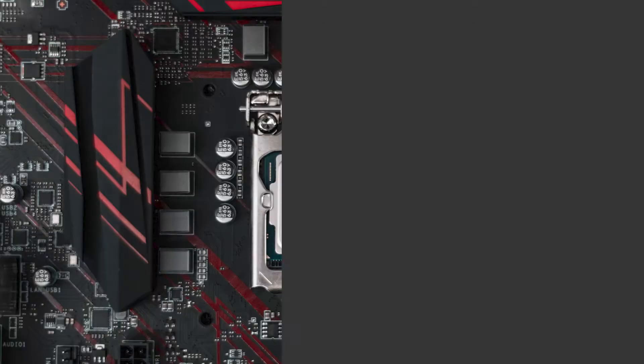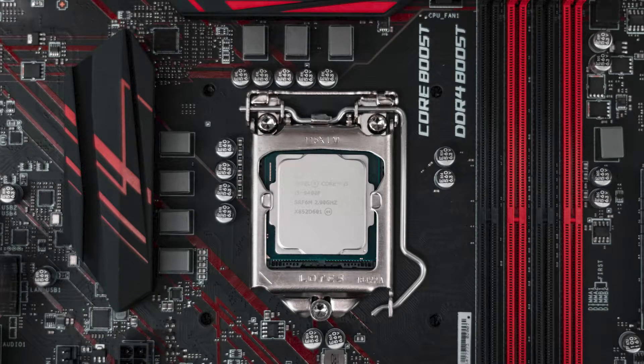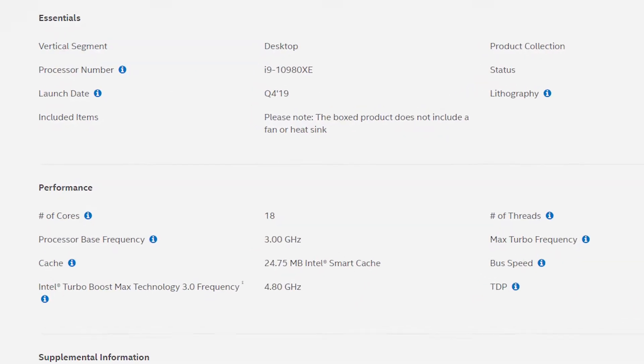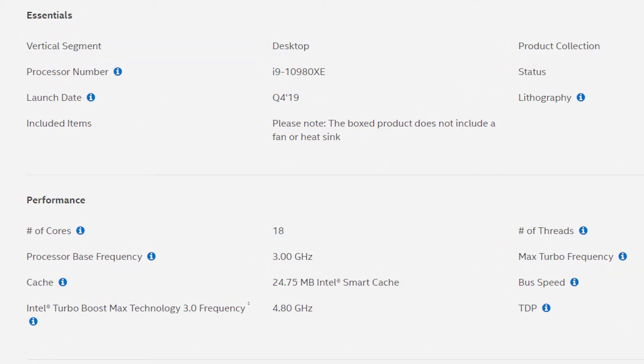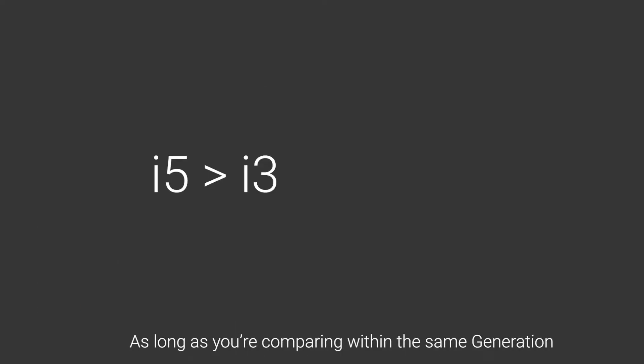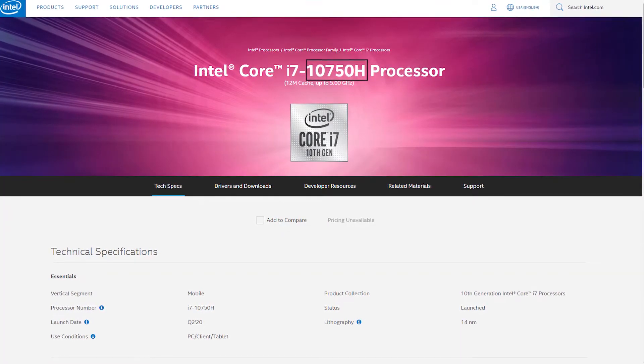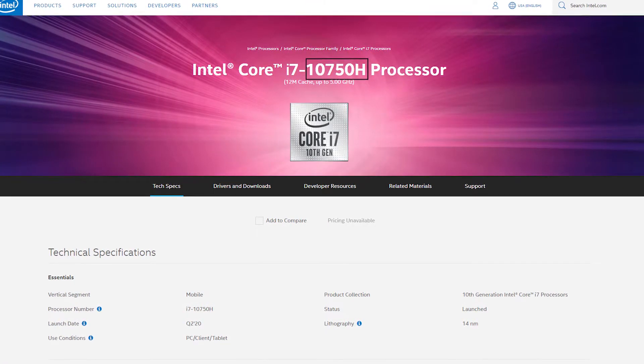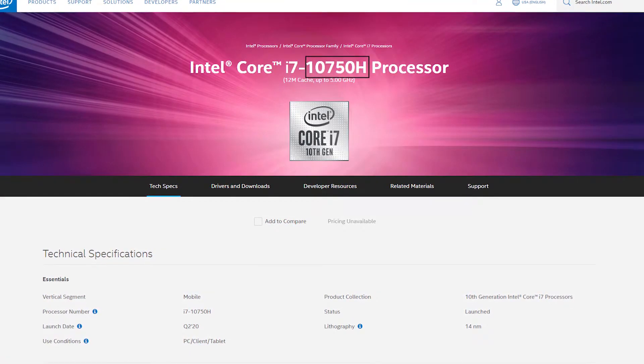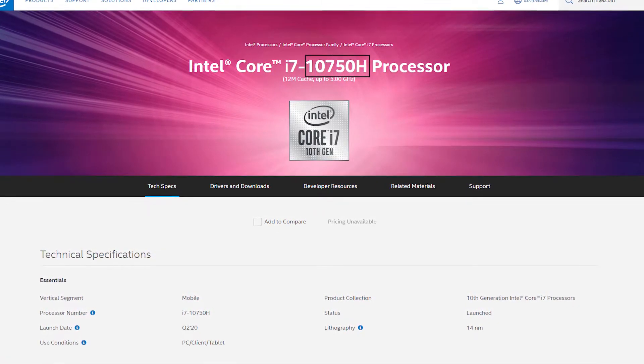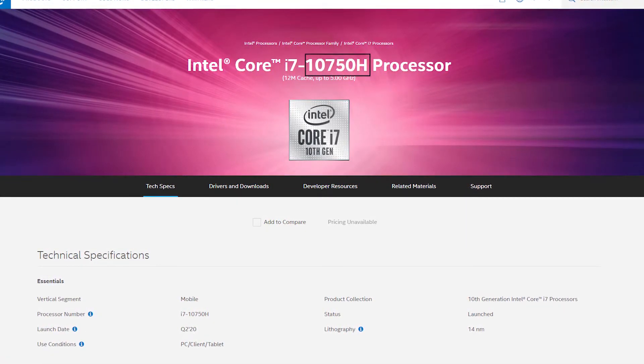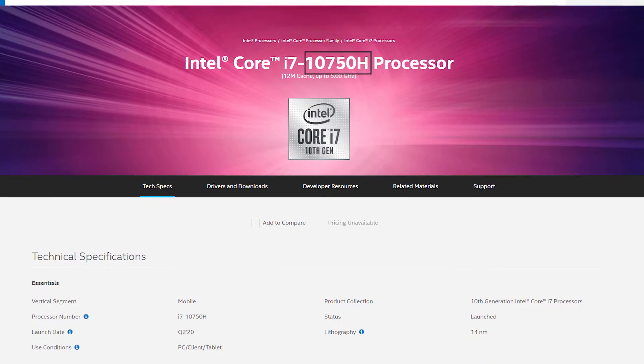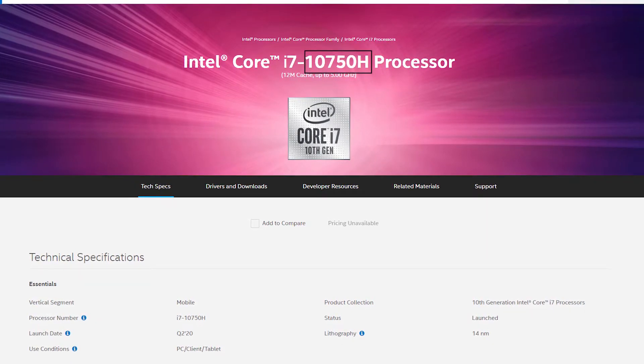We all have that moment where we want to know what processor our system has. But when we check the processor name, it includes confusing numbers and letters. Most of us understand that i5 is better than i3 and i7 is better than i5 because a higher number means a newer and better product. But what about the numbers and letters after that? What do they really mean? Or is Intel just throwing numbers at you? Let's understand how Intel's naming scheme works.